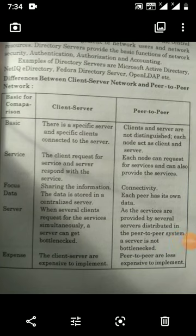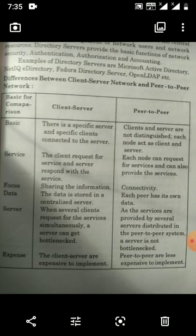Good morning, good afternoon, good evening. Up to the last lecture, we have seen the network, its types, its topology, then LAN, WAN, MAN, and some topologies.